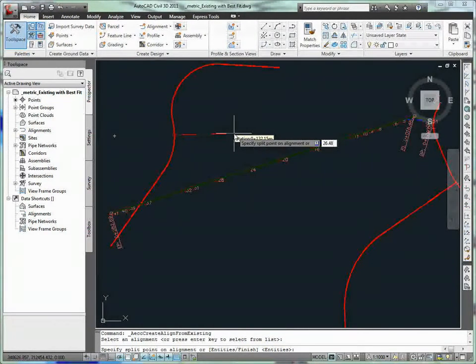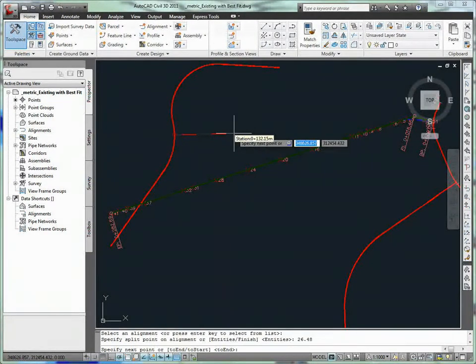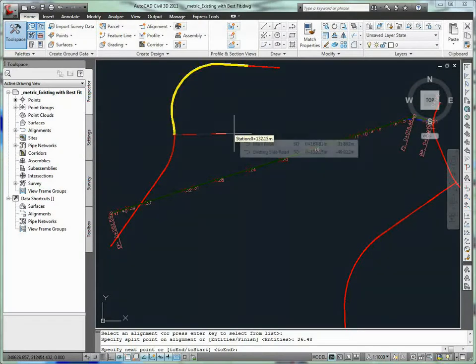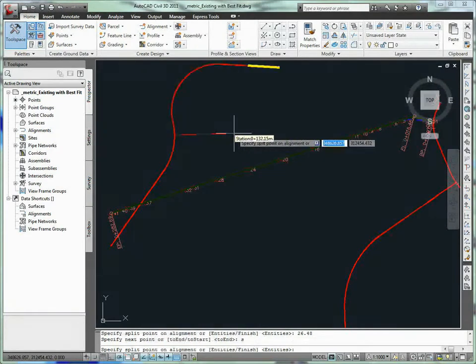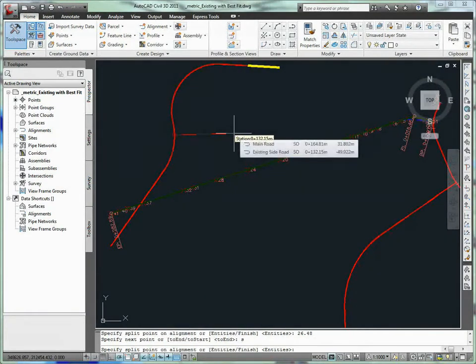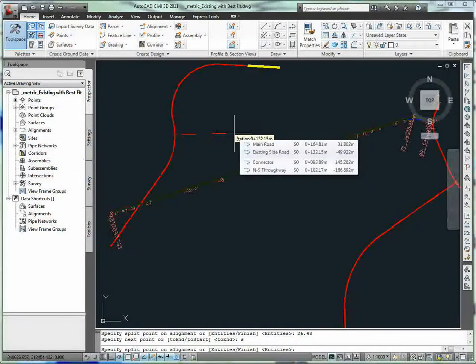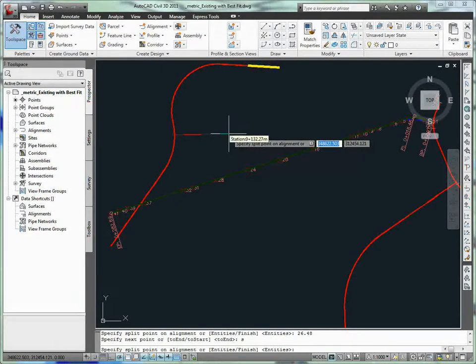The ability to extract a portion of source alignment to be used as a baseline to create a secondary alignment streamlines the design process, especially on rehabilitation projects, helping to minimize the errors associated with geometry recreation.